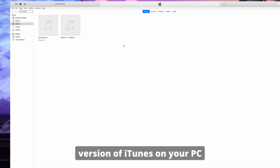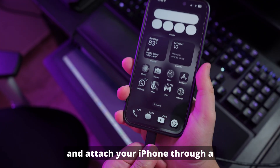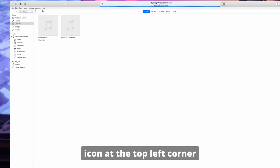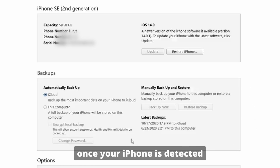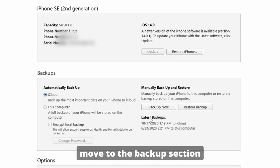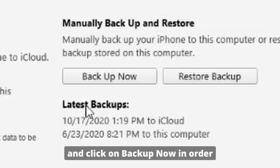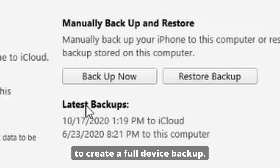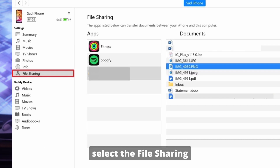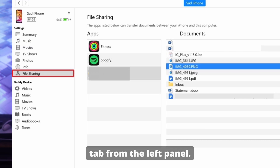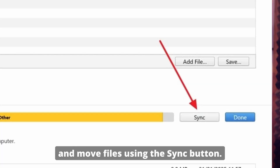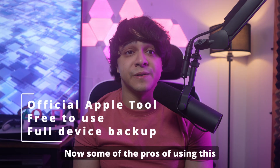Step one: run the latest version of iTunes on your PC and attach your iPhone through a compatible USB cable. Click on the device icon at the top left corner once your iPhone is detected, then access the Summary tab. Move to the Backup section and click Backup Now to create a full device backup. If you want to transfer files from specific apps, select the File Sharing tab from the left panel, navigate to the targeted app, and move files using the Sync button.